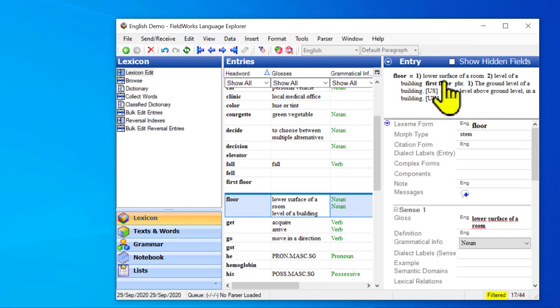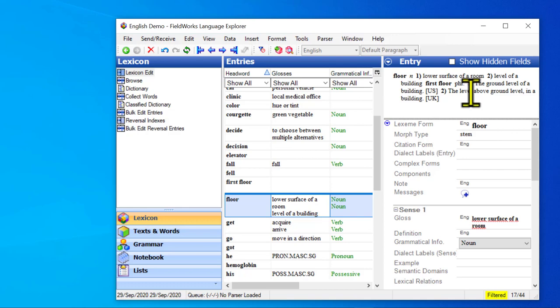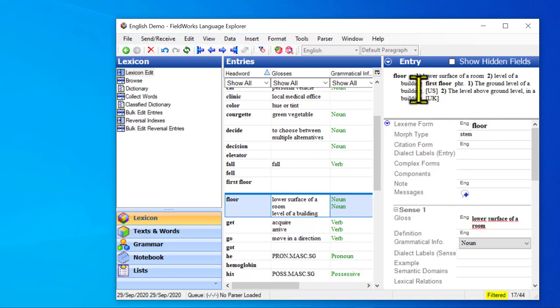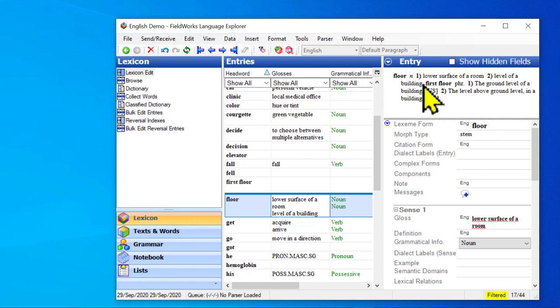We have that entry. And in sense two, we have the meaning level of a building. And then it says first floor phrase. OK, so in this case, because it's a sub entry of a sense, it appeared in line. It's not indented. But it's the same principle that it's contained within that one. It's alphabetized according to that one.